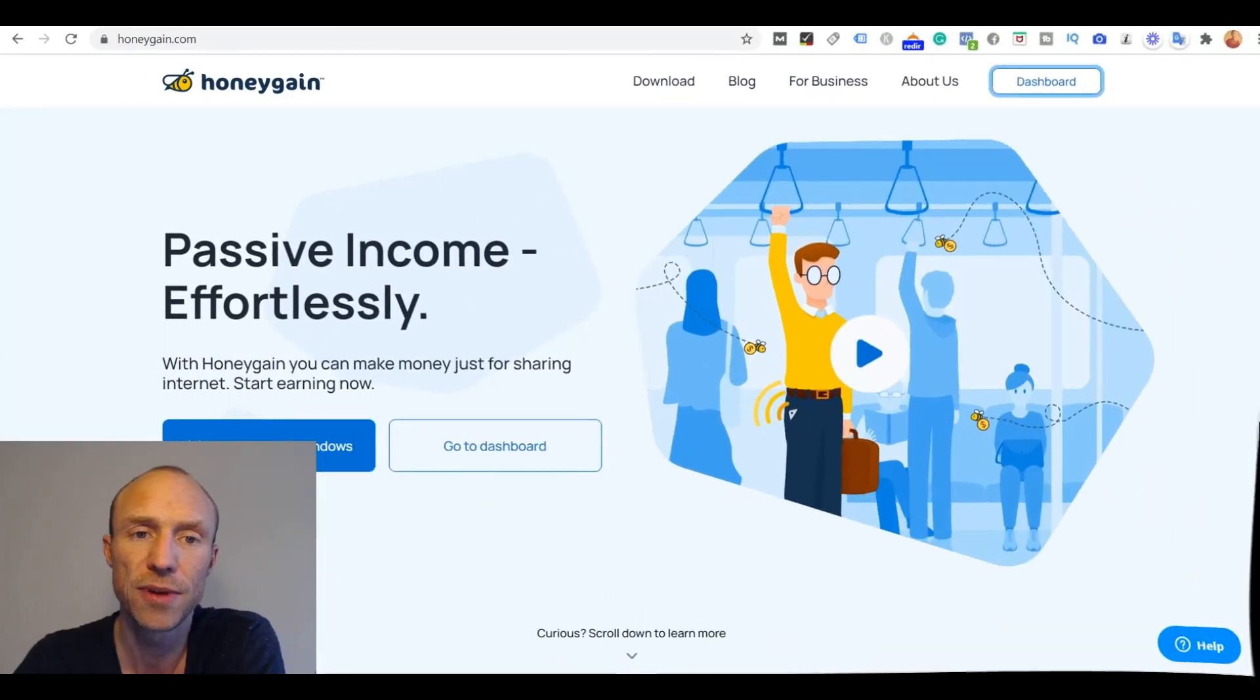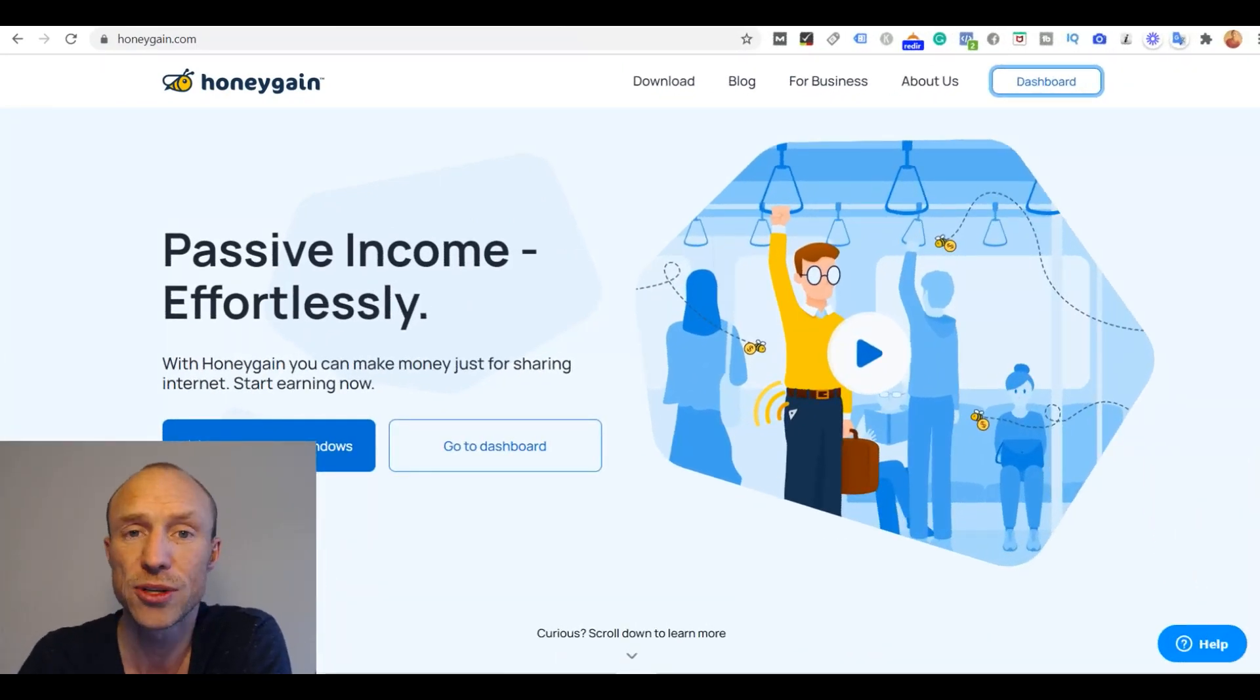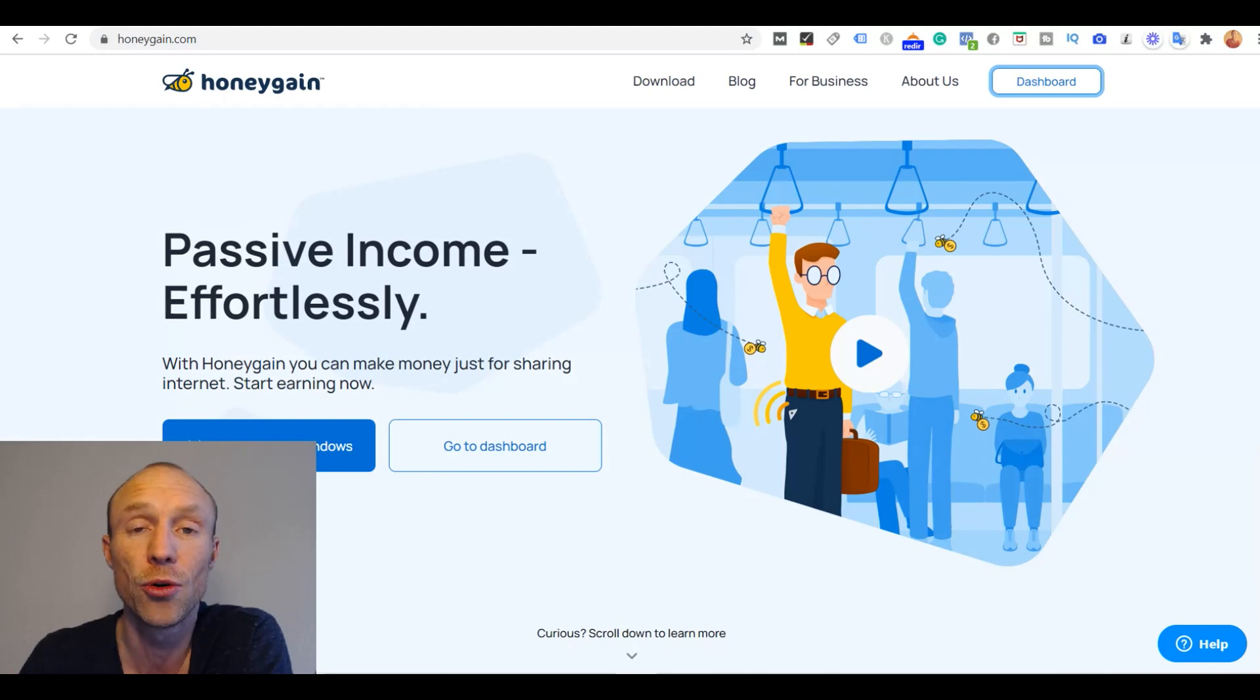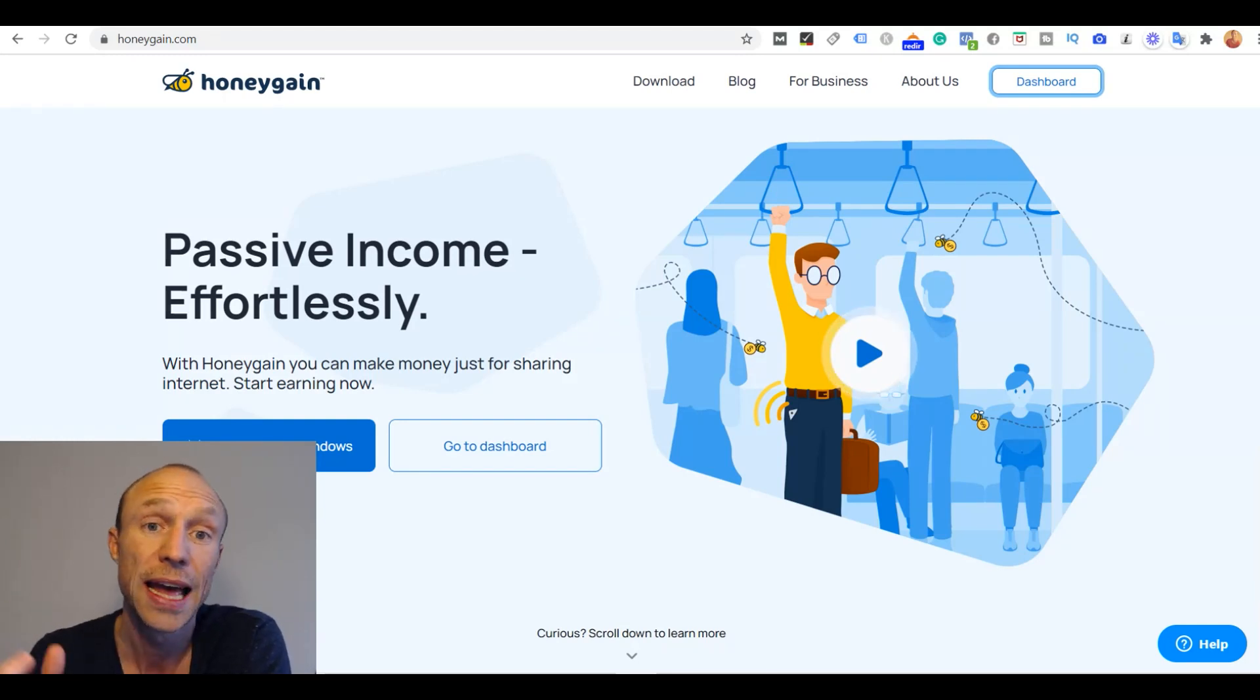So I hope this video helped clarify how to install Honeygain and you can see it is quite easy no matter the device you want to install it on.